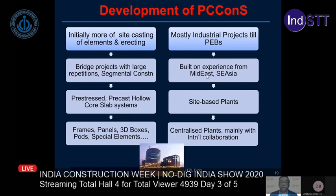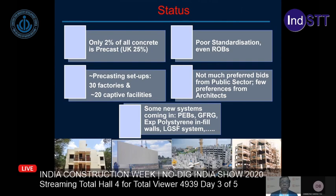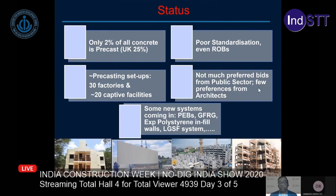Initially, Indian companies built on experience gained by working in the Middle East or Southeast Asia. Then a number of site-based plants came up in the country, and today we have many centralized plants built mainly with international collaboration. Looking at the broad status: only about two percent of all concrete is precast in India, whereas in the UK it is about 25 percent. There is not much standardization even for road over-bridges despite many repetitions. We have about 30 factories and about 20 captive facilities, and there are not many preferred bids from the public sector specifying precast concrete construction.